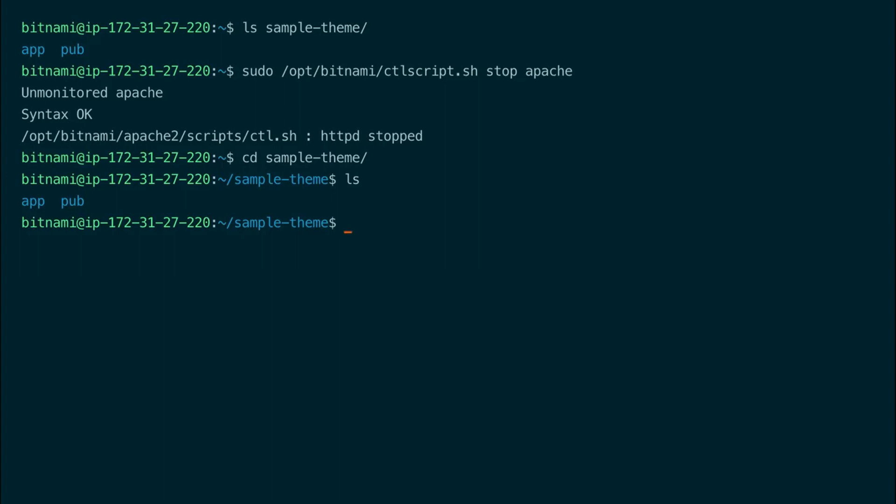You need to run this command with sudo because the files in the Magento htdocs folder are owned by the daemon user.